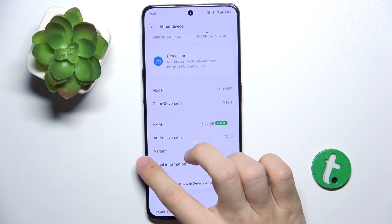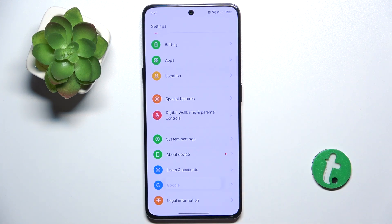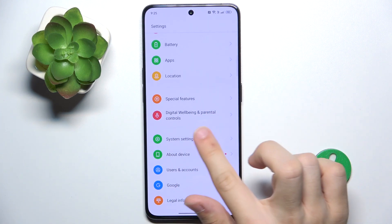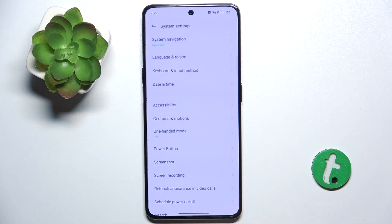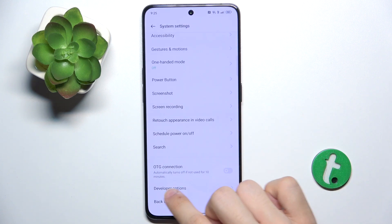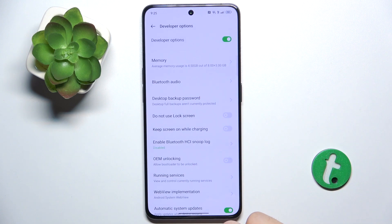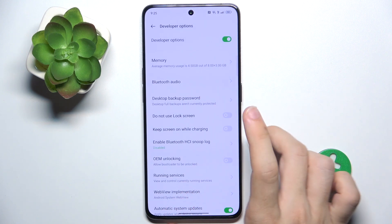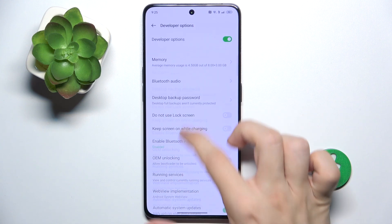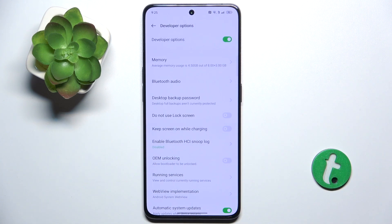Now, when you go back twice to the main screen of Settings and go to System Settings, you can find Developer Options which have just appeared, and you can use all of these options.